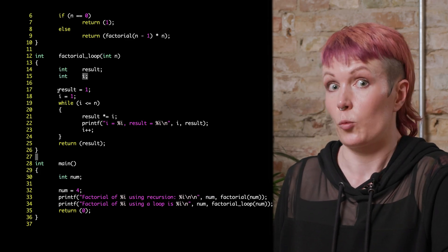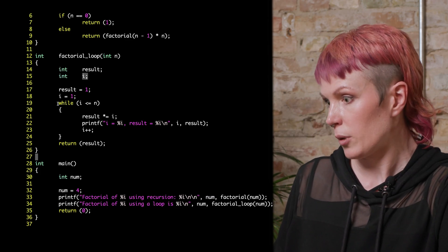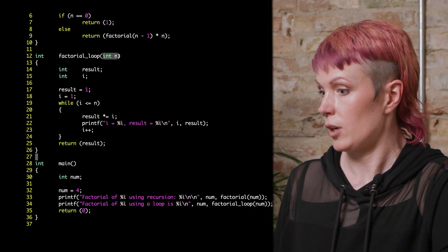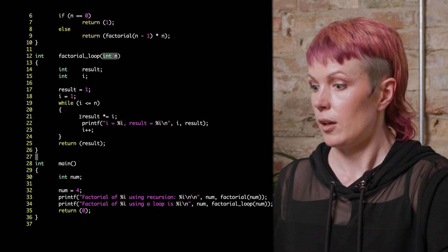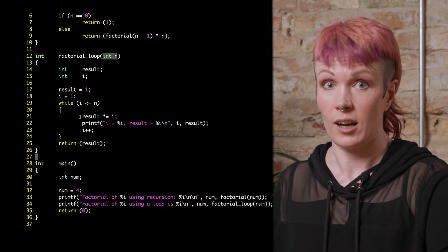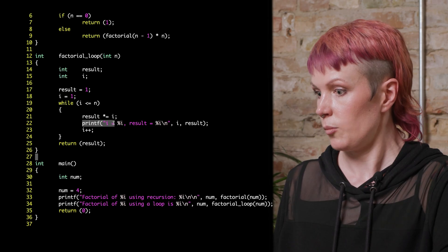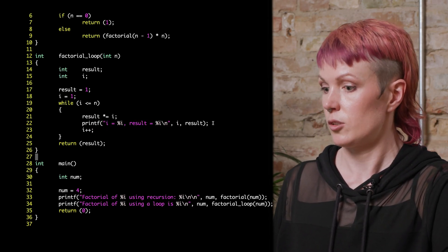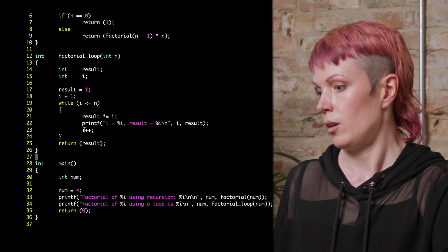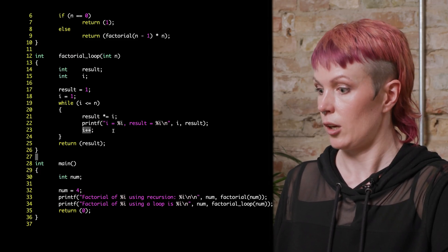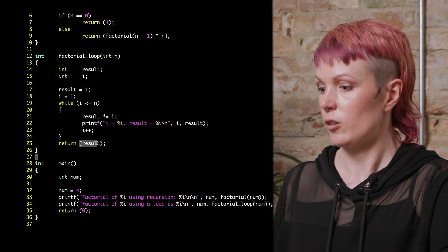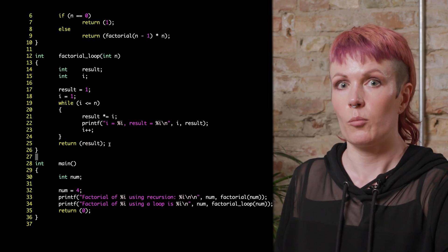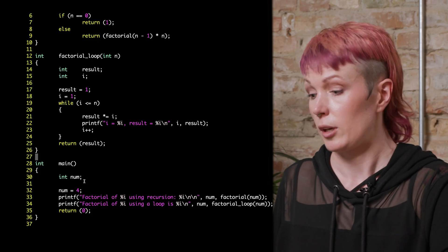We set them both to start at 1. The loop condition will be i smaller than or equal to n, which is our input number. We then take the result and multiply it by i. I also put in a print statement to print the value of i and result so we can see what's going on. We then increment the counter with i++ and return the result.